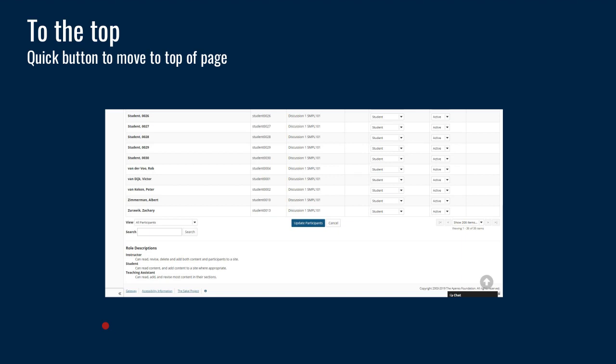There is now a 'back to top' button — a quick button to move back up to the top of the screen. Some pages in Sakai can be quite long, and if you're all the way at the bottom of a settings page, now there's a quick way to jump back up to the top. That's a new feature to look forward to in Sakai 20.